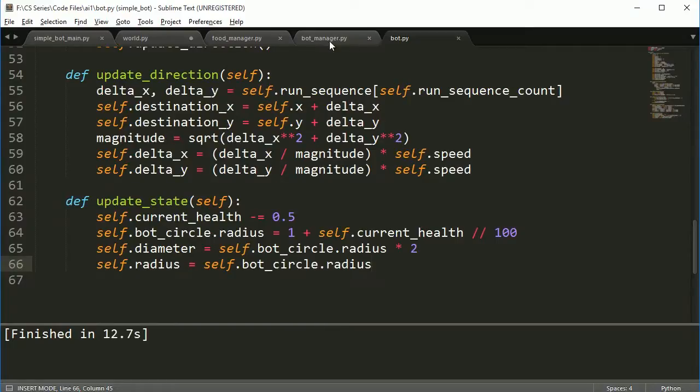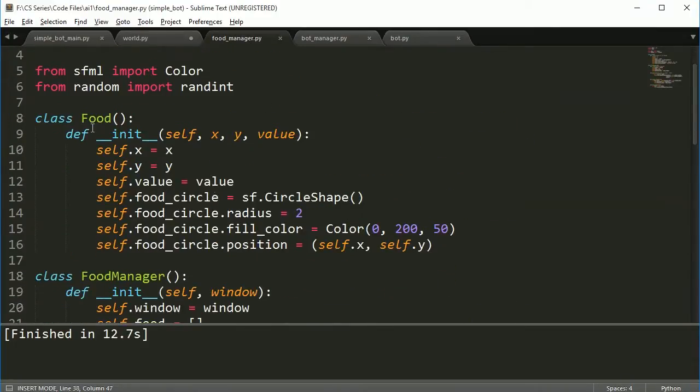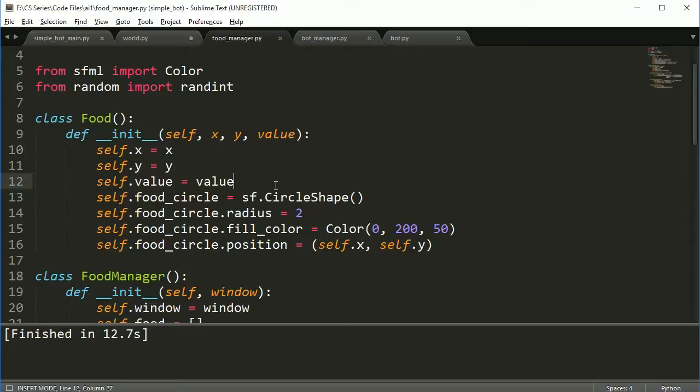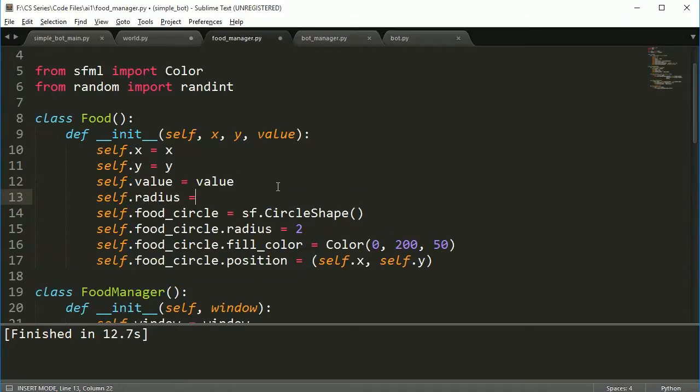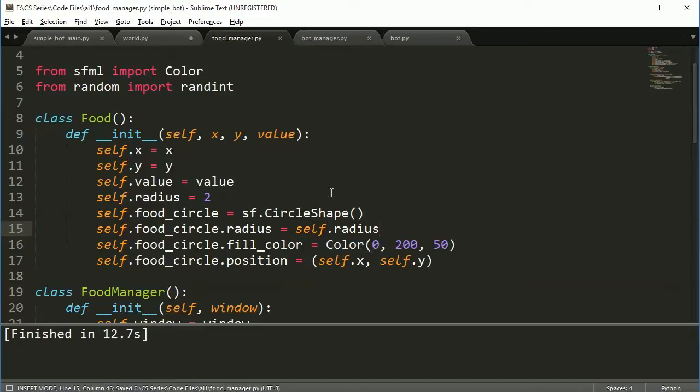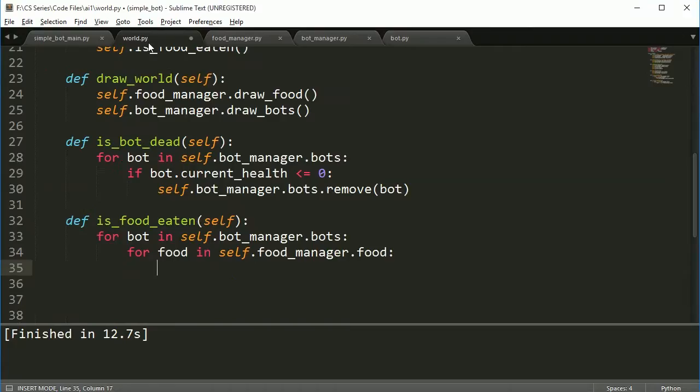The one thing we don't have though is we don't have a radius value for food. Later on, we might want to change the radius of the circle shape to be larger or smaller based on the food. So what I'm actually going to do is I am going to create this value here. This way we can call the food radius as well. So moving on, let's come back here. Now that both our food and our bot have a radius, it'll make the calculations a little easier.